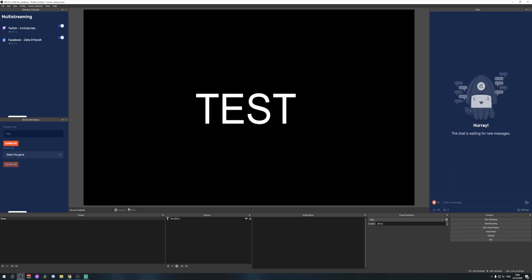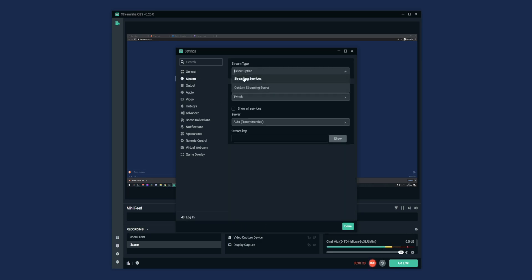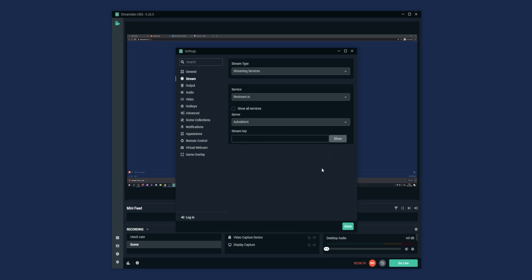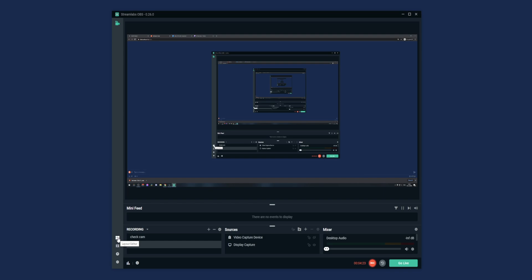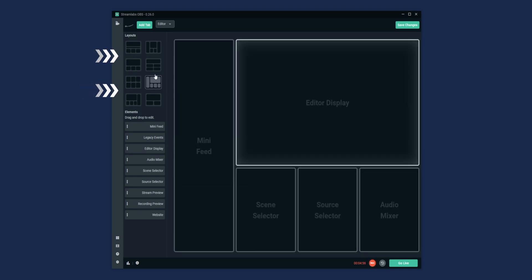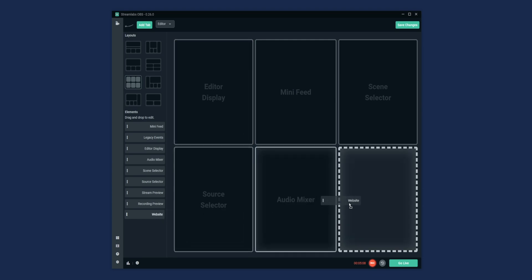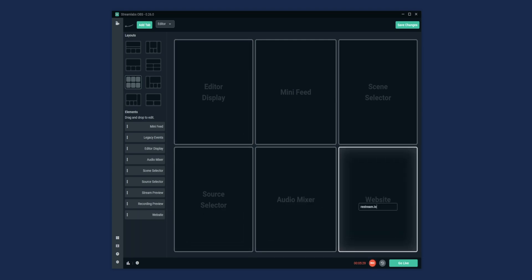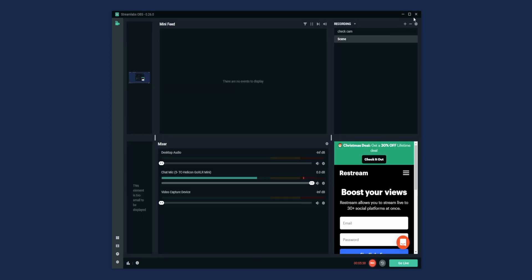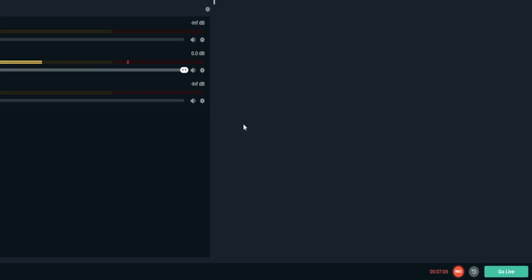Now let's quickly show how to do the same thing in Streamlabs OBS. The problem with Streamlabs OBS is that in Settings > Stream, you can select Restream.io as a streaming service, but you can't log in — you can only paste your stream key. However, there is another option: click Done and go to Layout Editor on the left. Here you can change the layout of Streamlabs OBS, replace windows, or get a completely different layout. The layout with six windows gives you one extra window. Drag the Website option to that slot, enter Restream.io, and click Save Changes — this becomes an actual browser window where you can log in.